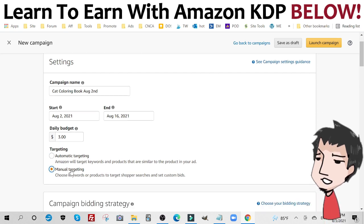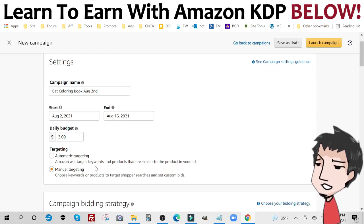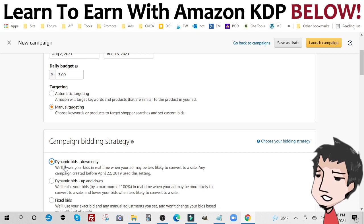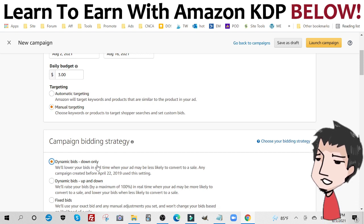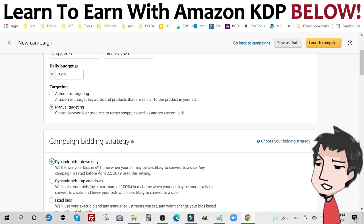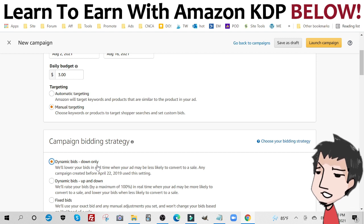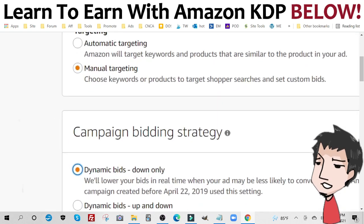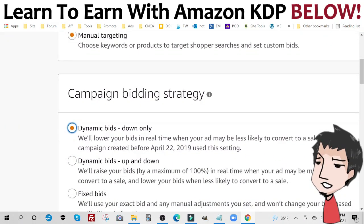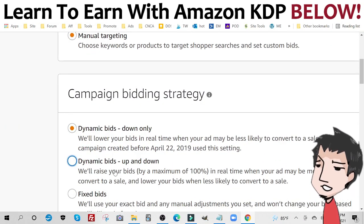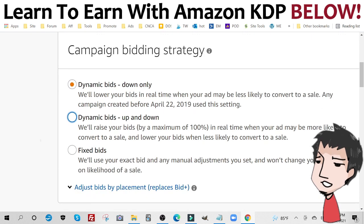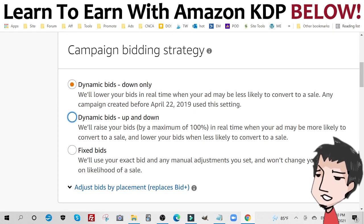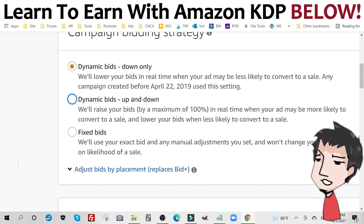Manual targeting. That's what I prefer. You want to scroll down dynamic bids down only, meaning that you let Amazon get that click for you for a cheaper price if available. Really important. If you go with up and down, it's going to fluctuate. And if you go with fixed bids, it's not going to budge from what price you start at. Really important.